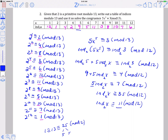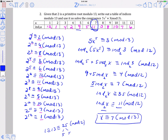So the index is 11 and we want to figure out what x is. We're going backwards in the table — we know the index is 11 and we want to find x. So x is congruent to 7 mod 13, and that's the solution to that problem.